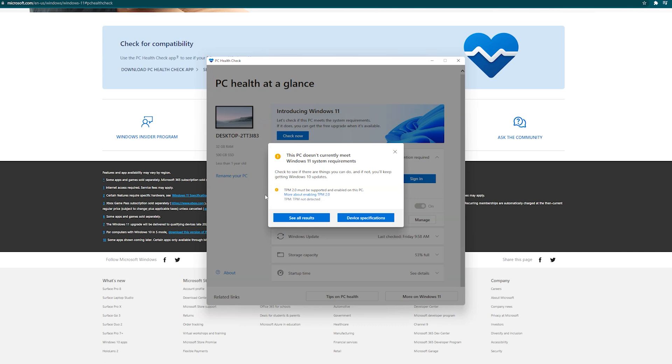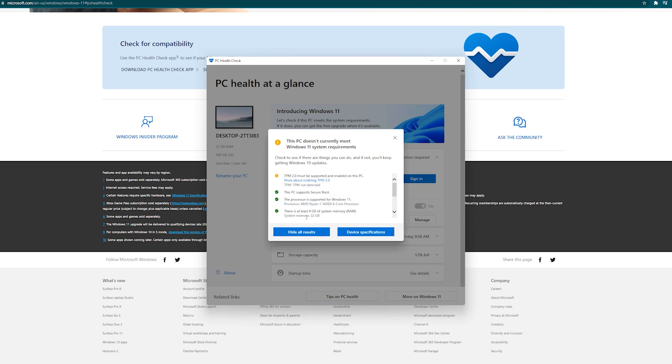Check the results, because this PC doesn't currently meet Windows 11 system requirements. If you see all the results, you will have an overview of the full detail.